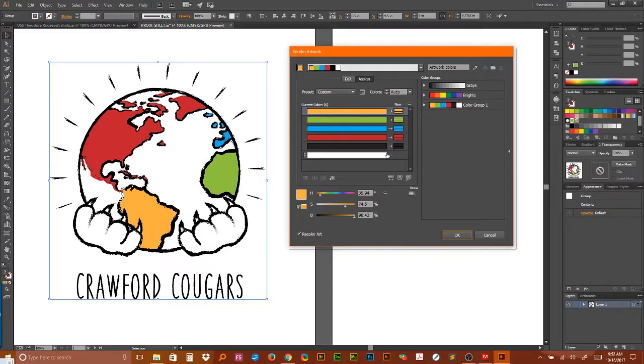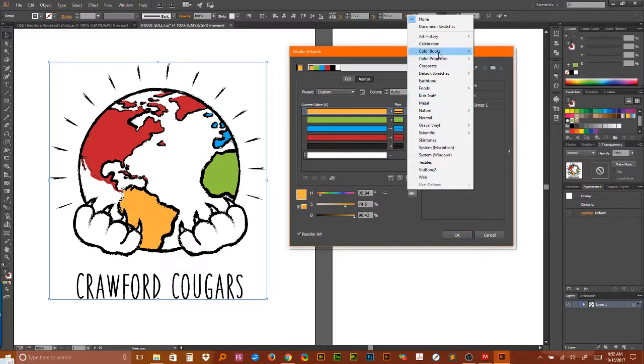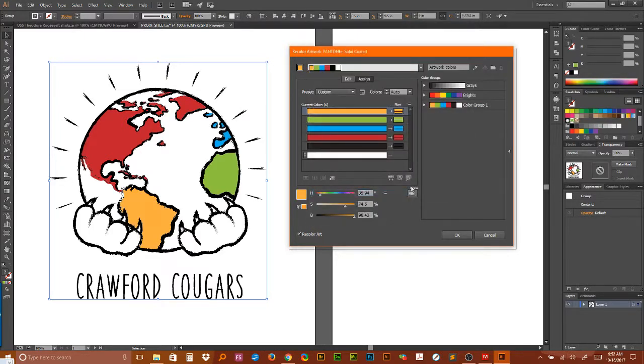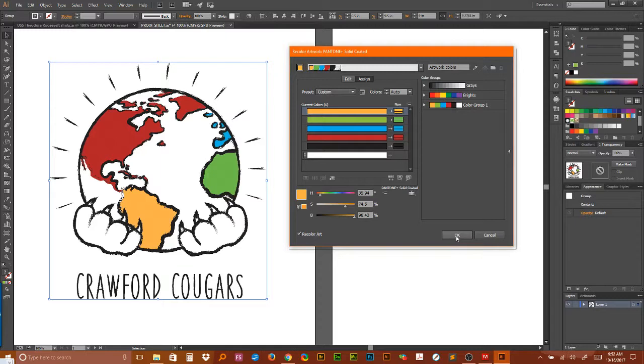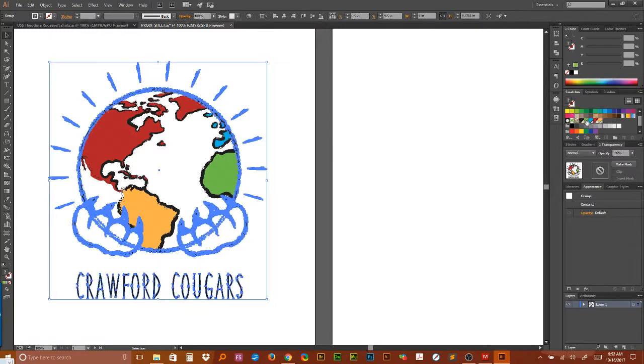Over here, kind of three-quarters of the way to the bottom, right now it says none. When you click on that you'll see all your color swatch books. So we'll go to color books and we'll come down to solid coated. That's it. Click OK. Now you'll see it says Pantone solid coated right there. Click OK and you'll notice in your color swatches the Pantone swatches are right there.